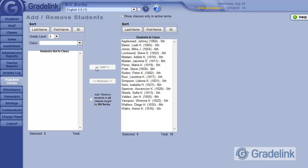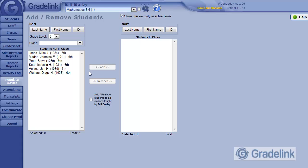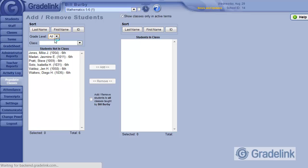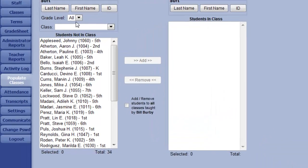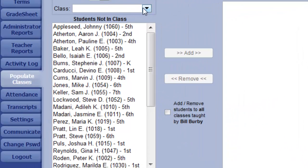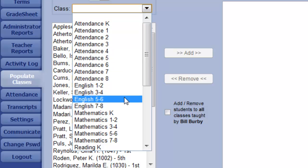OK, now that class is populated, but it took two steps. Let's choose Mathematics 5 and 6 from the menu again at the top of the screen. I'm going to change my Grade Level selector back to All. And then, using this class filter below it, I'm going to select the English 5 and 6th class.